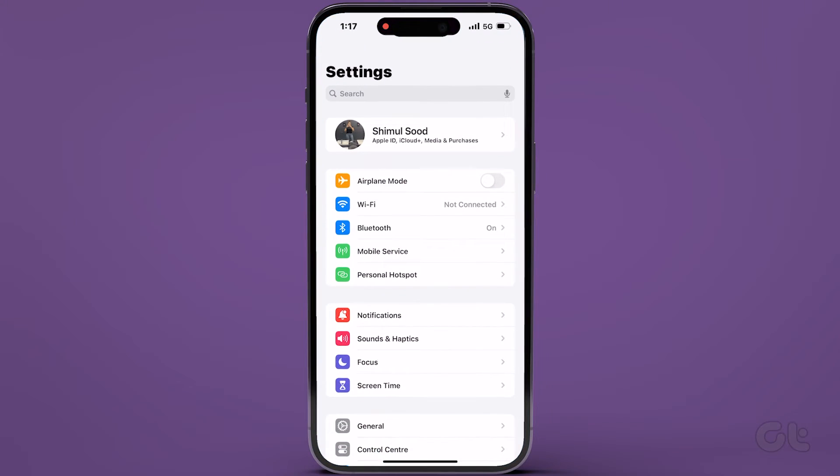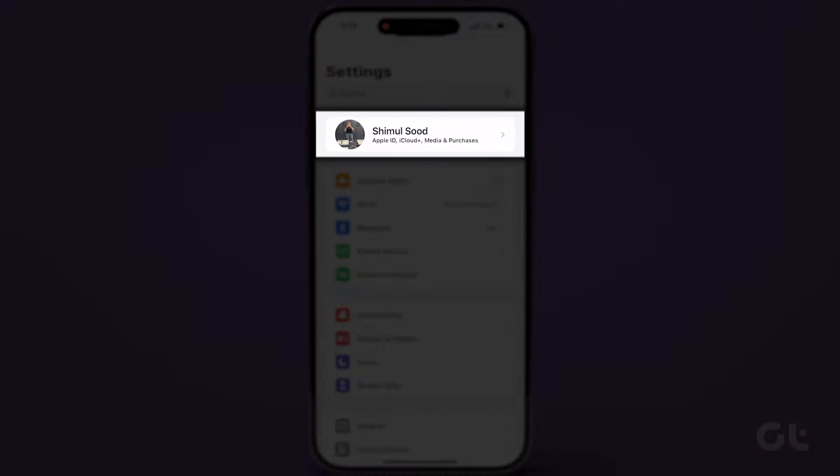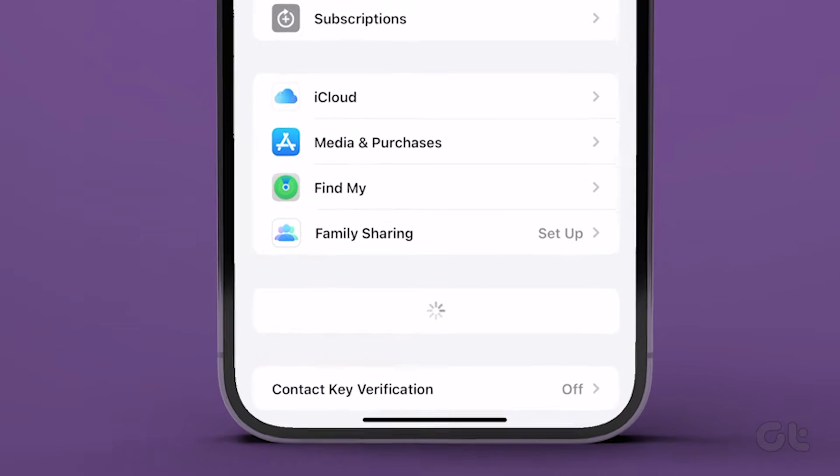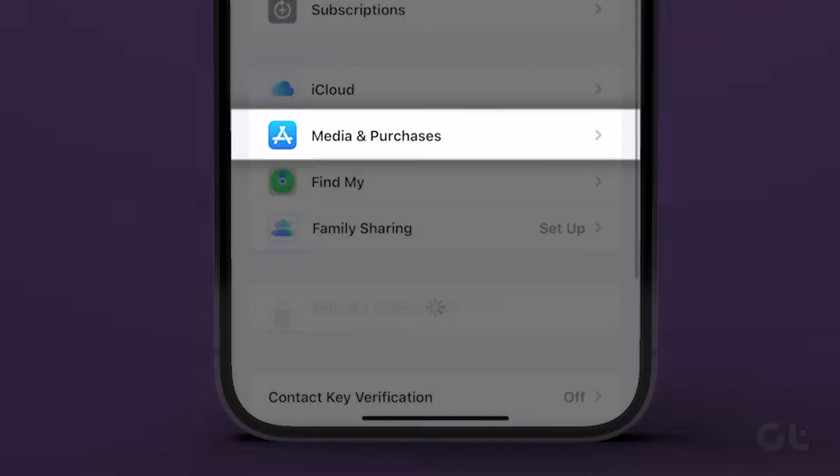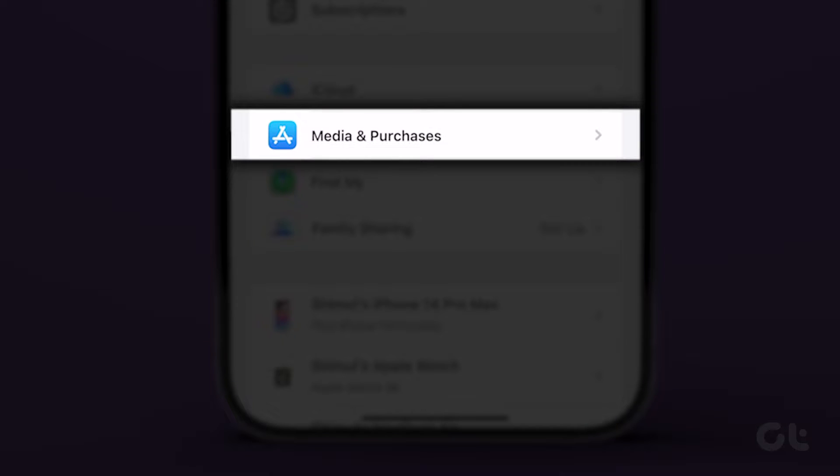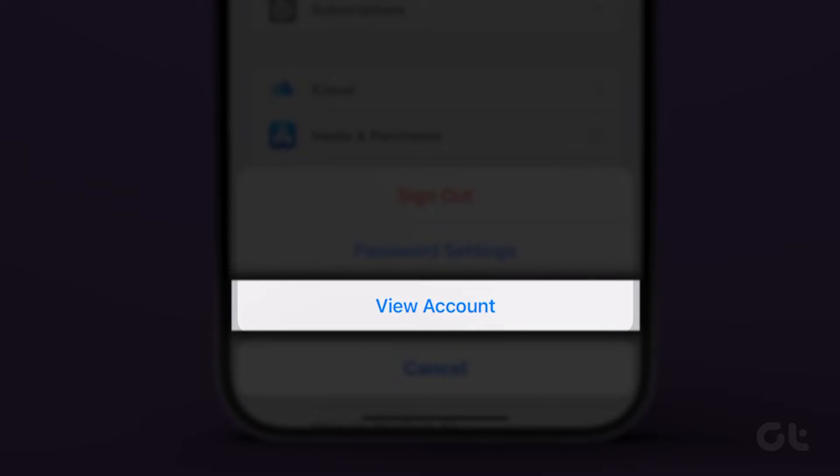To check and resolve this, open the Settings app, tap on your name, and go to Media & Purchases. Select View Account.